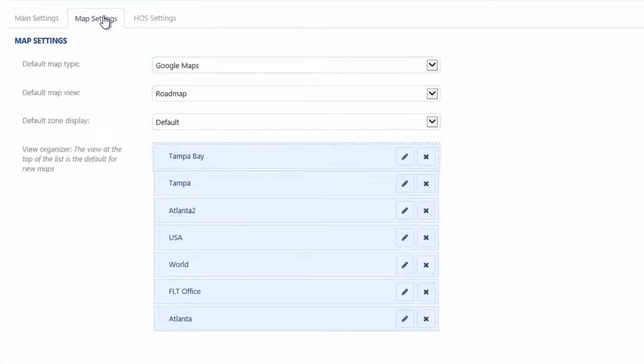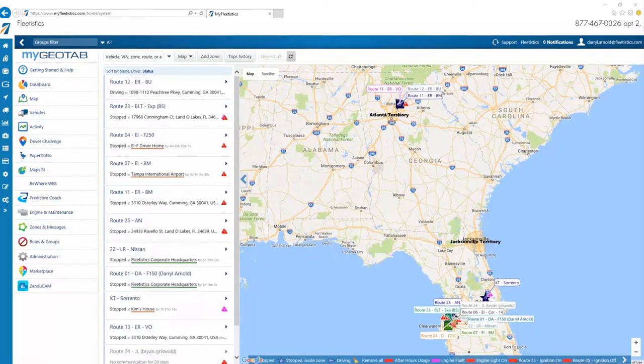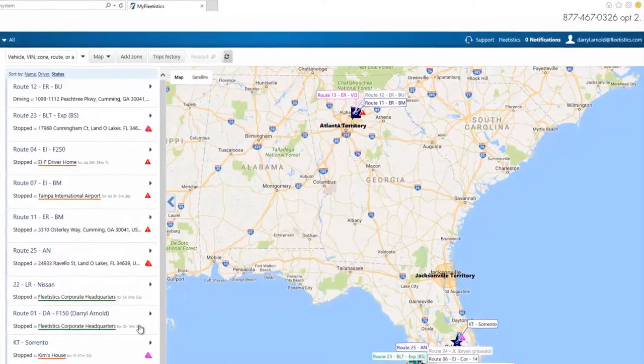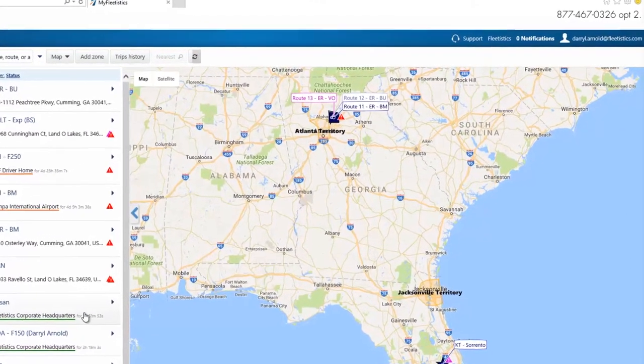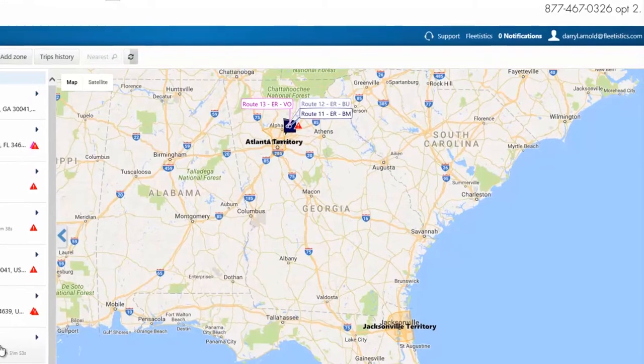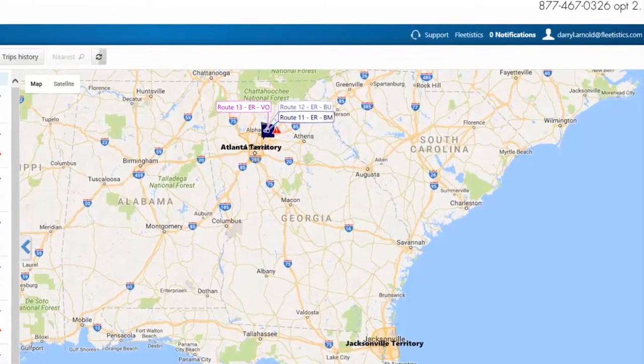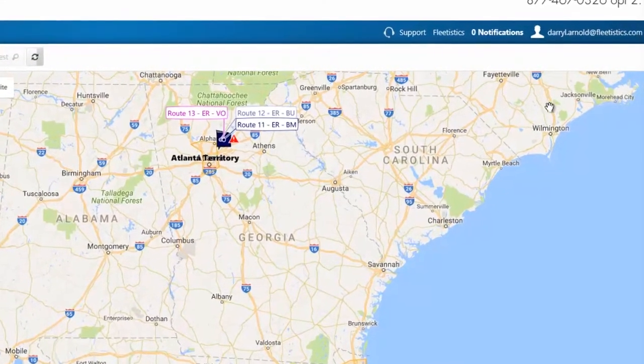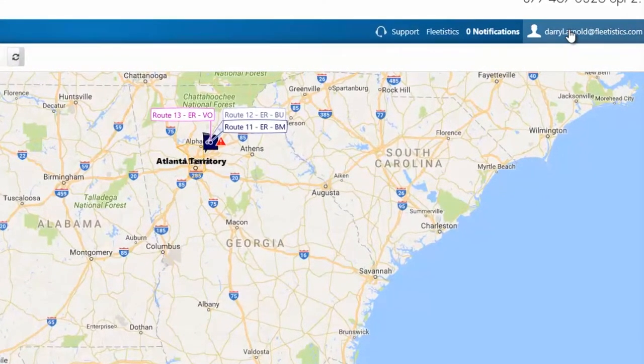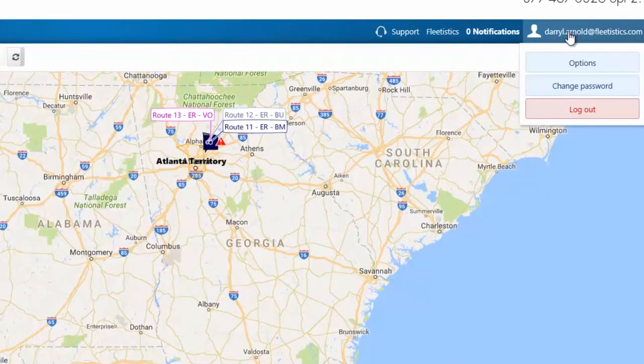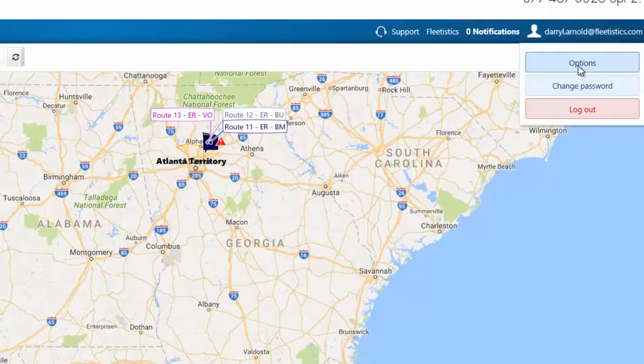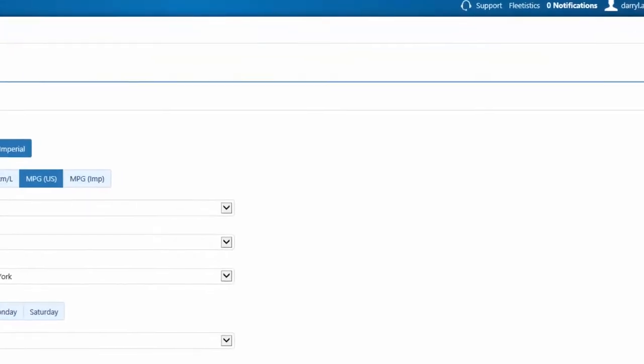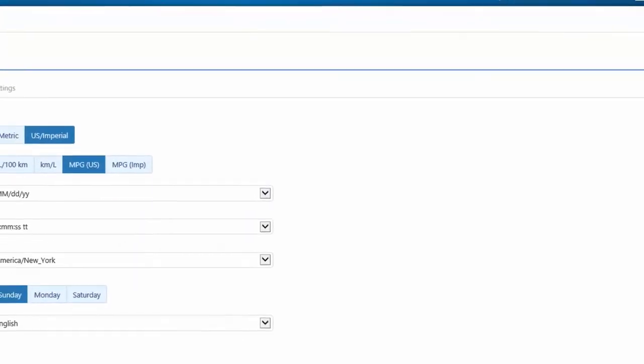In this tutorial, we will be using Google Maps. Time zones are managed on two levels, the vehicle and the user. This feature allows users to view the map and reports in local time zone, while over the road vehicles can keep track of information in the time zone that is local to the vehicle.